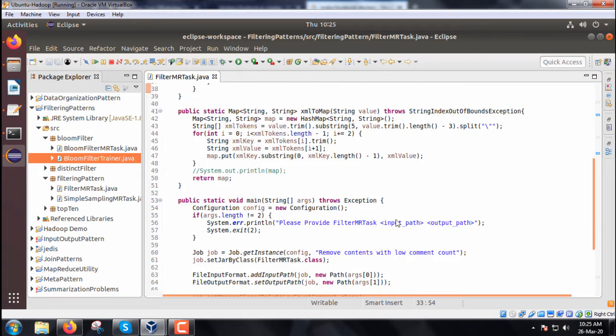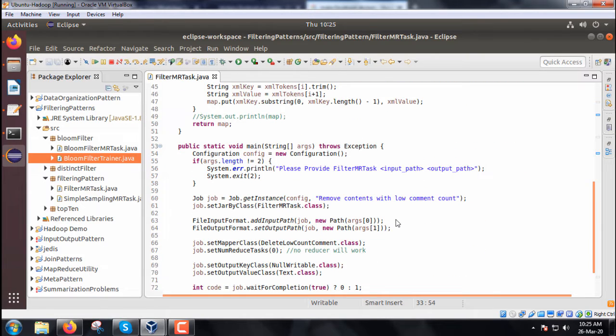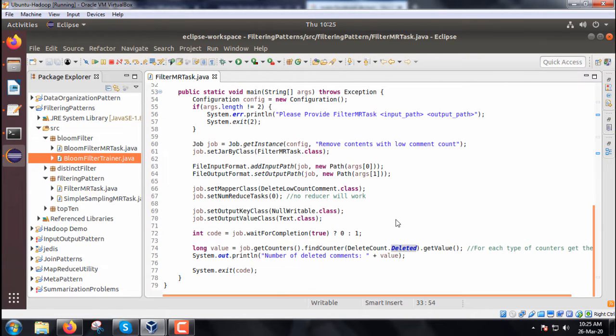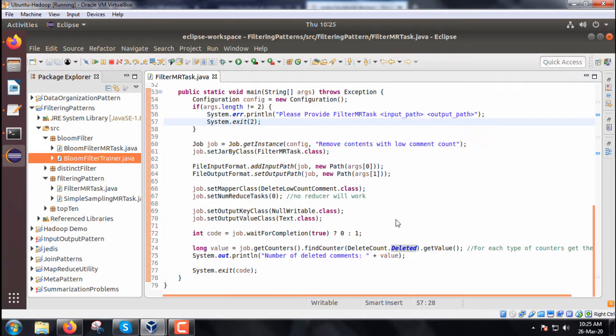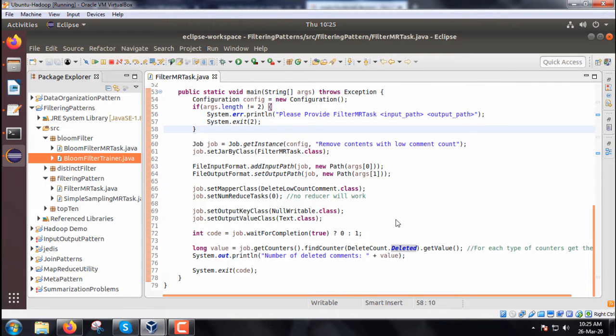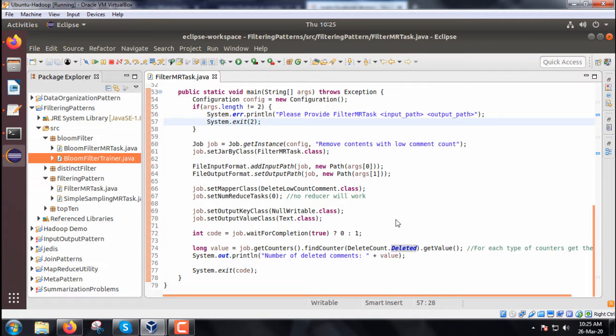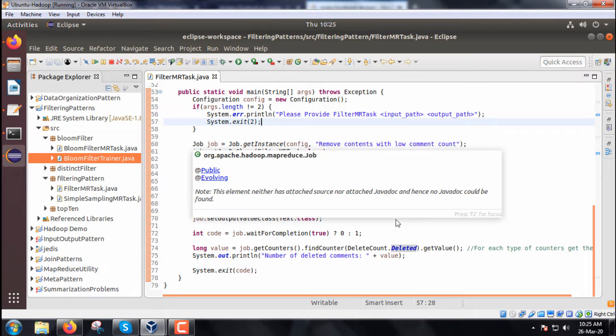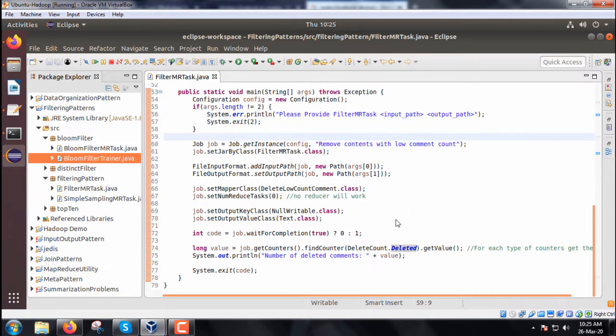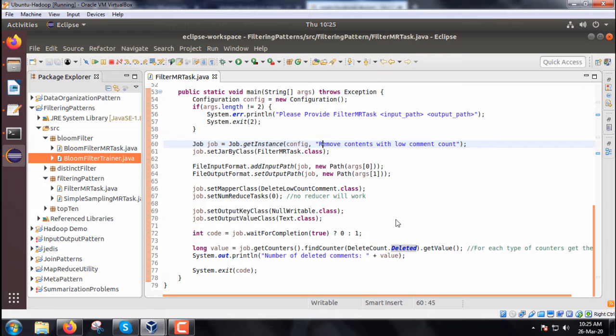Now we discuss the main function. The main function takes two command line arguments, accessed as args[0] and args[1]. If the command line arguments length is not equal to 2, the program will exit with an error message.